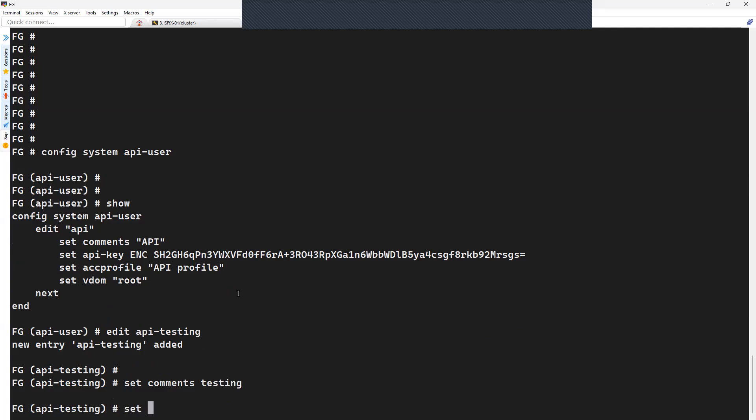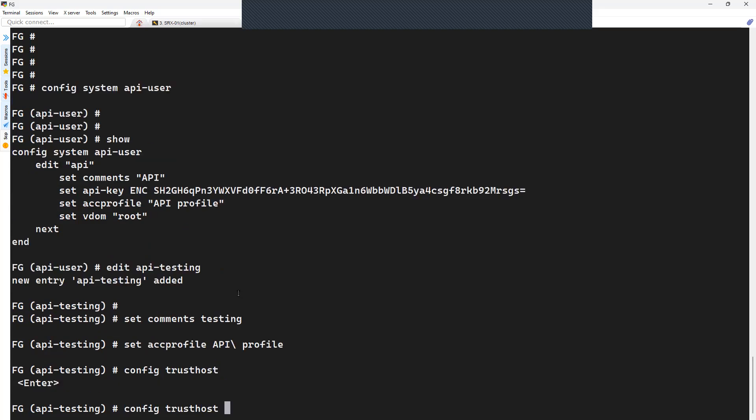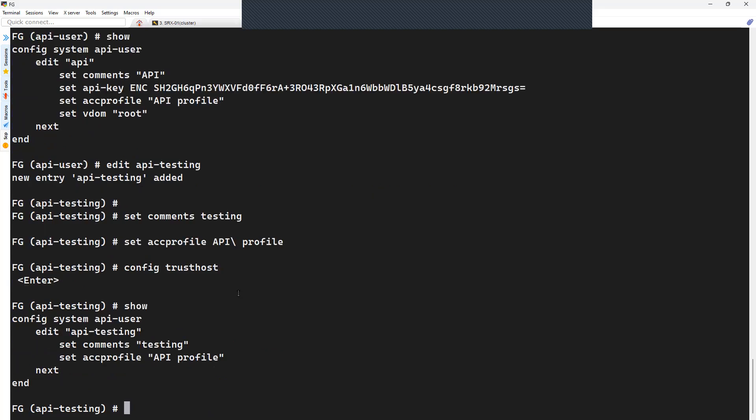And then you can set the access profile. You can call the existing one or you can create a new one. And then if you want to configure the trusted host, you can do that, else you can keep it empty. In my case, I do not want to add any trusted host, so I'm keeping the entry empty. So these are the minimum requirements here.